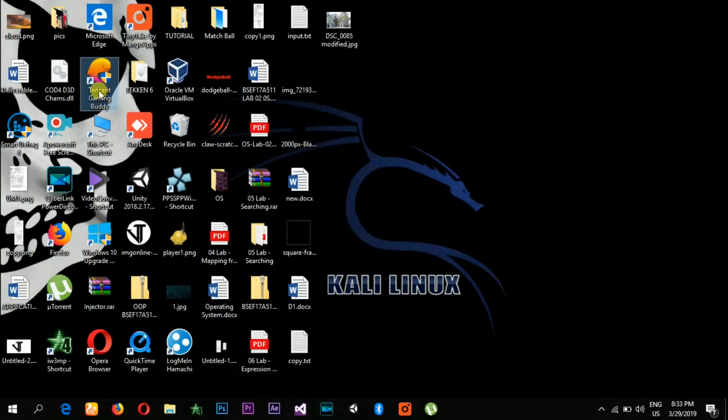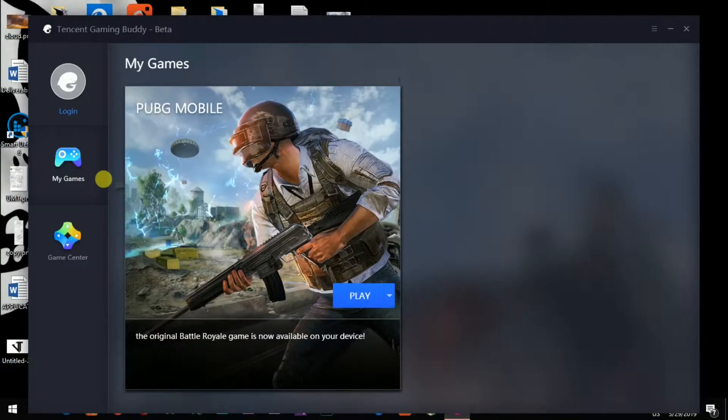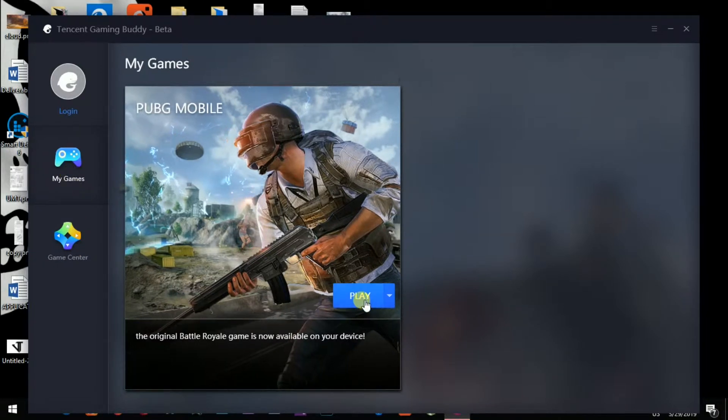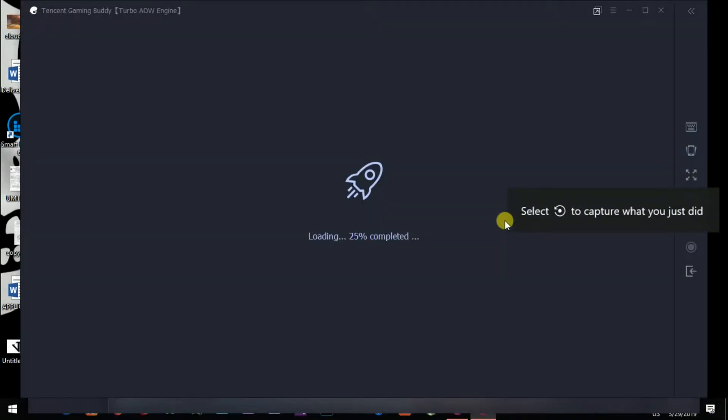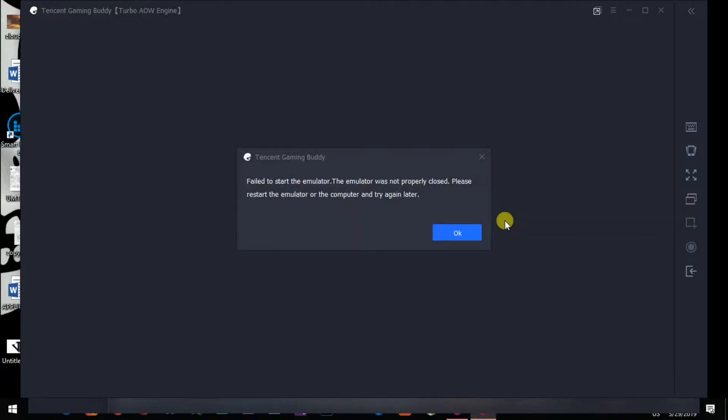Let me open Tencent Gaming Buddy and then I will go to my games and hit play. This type of error message is being displayed. As you can see, it says 'Failed to start the emulator.'